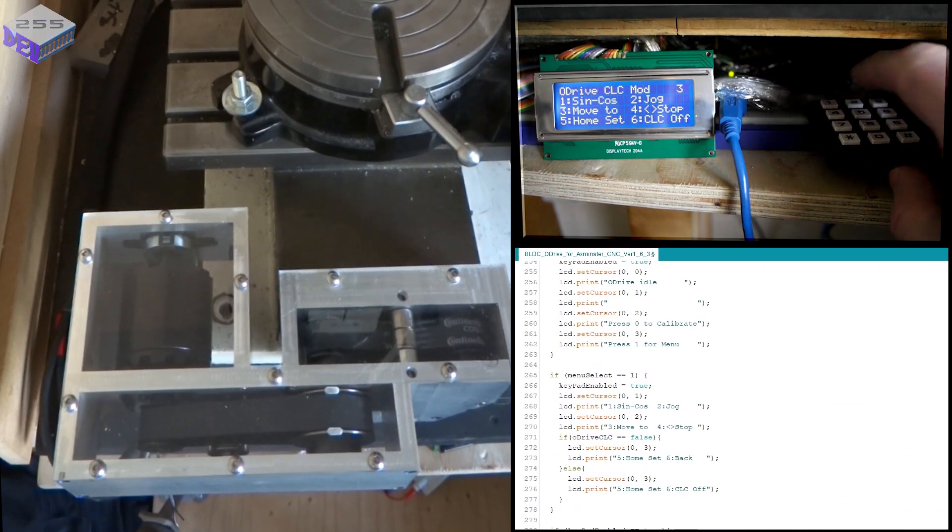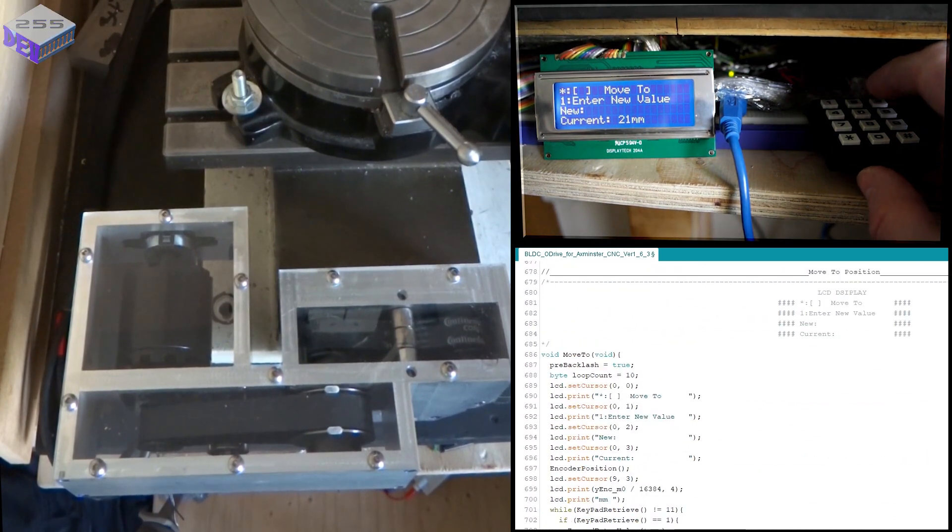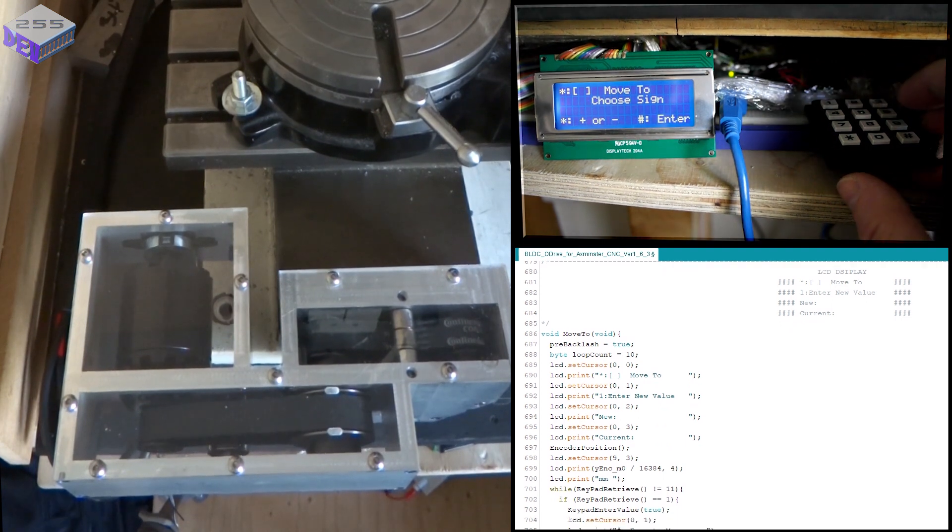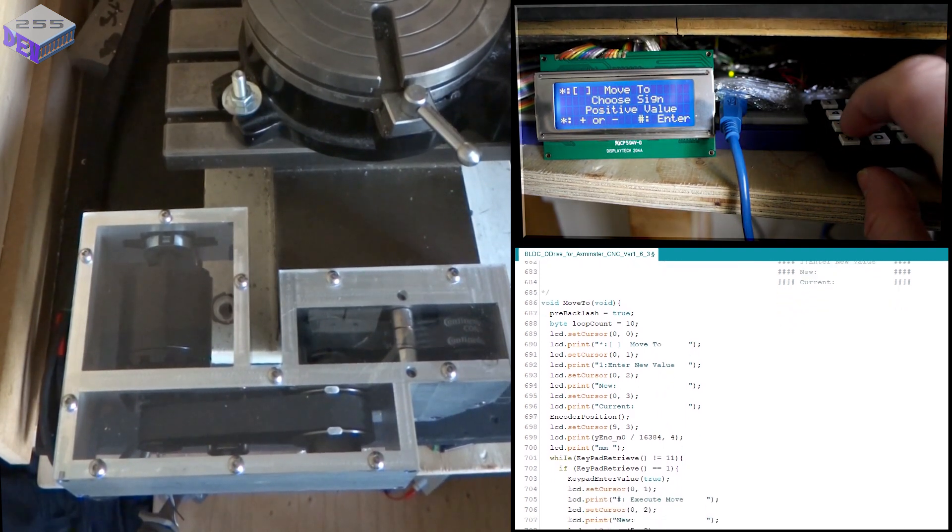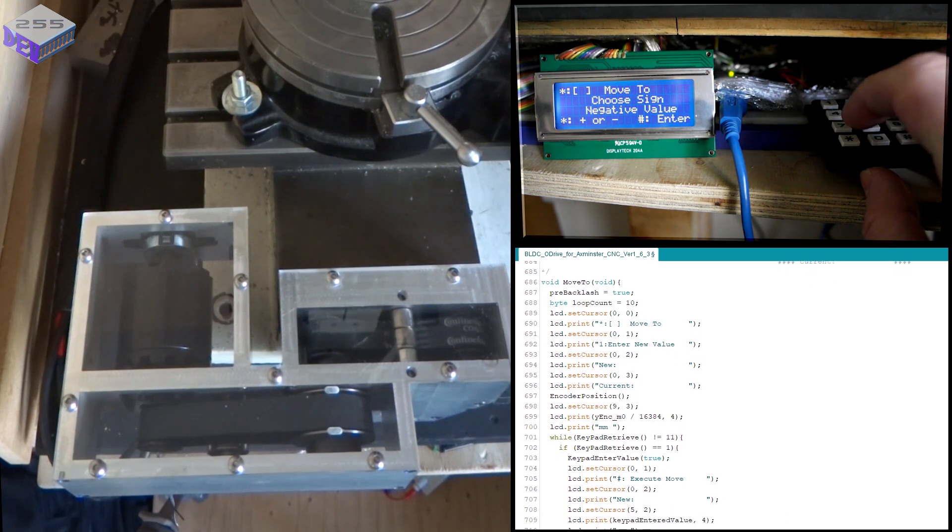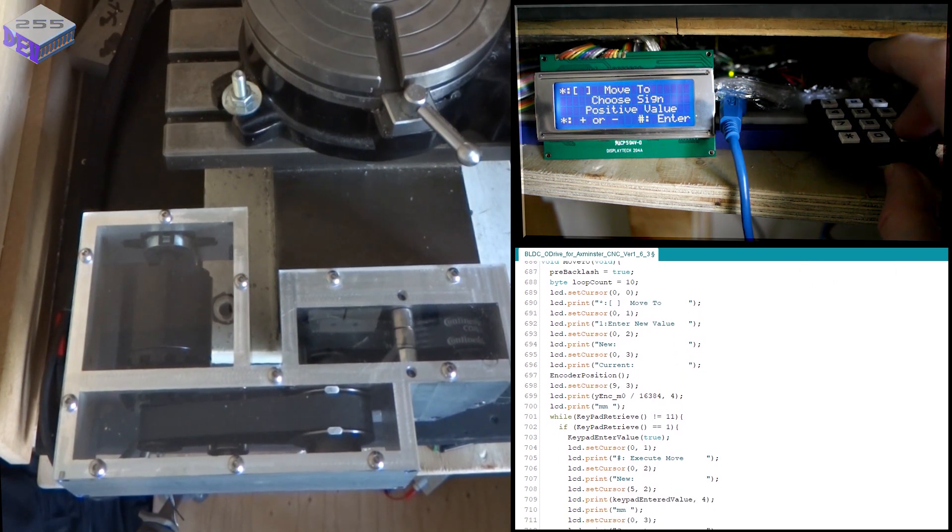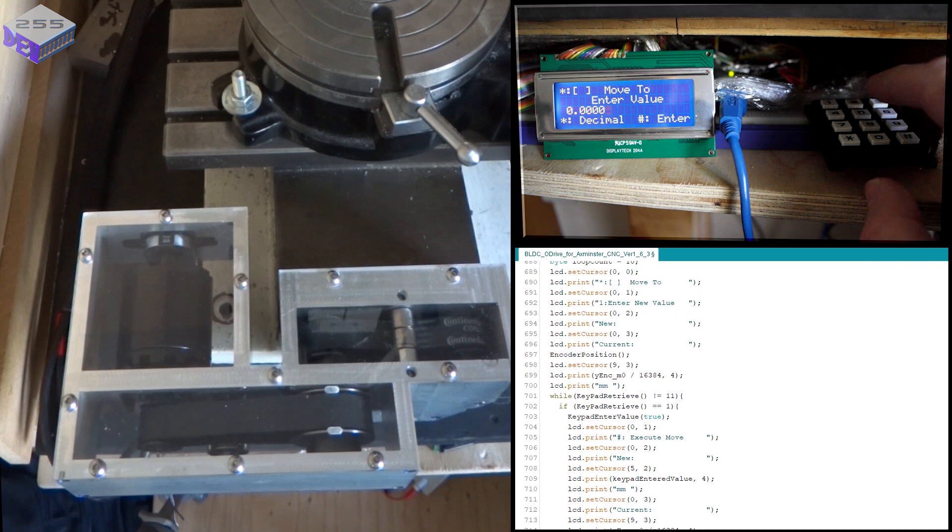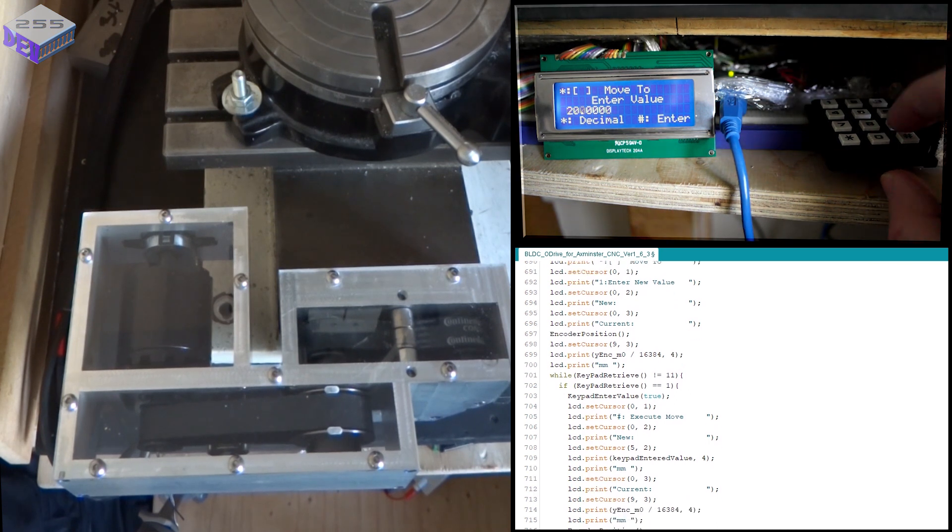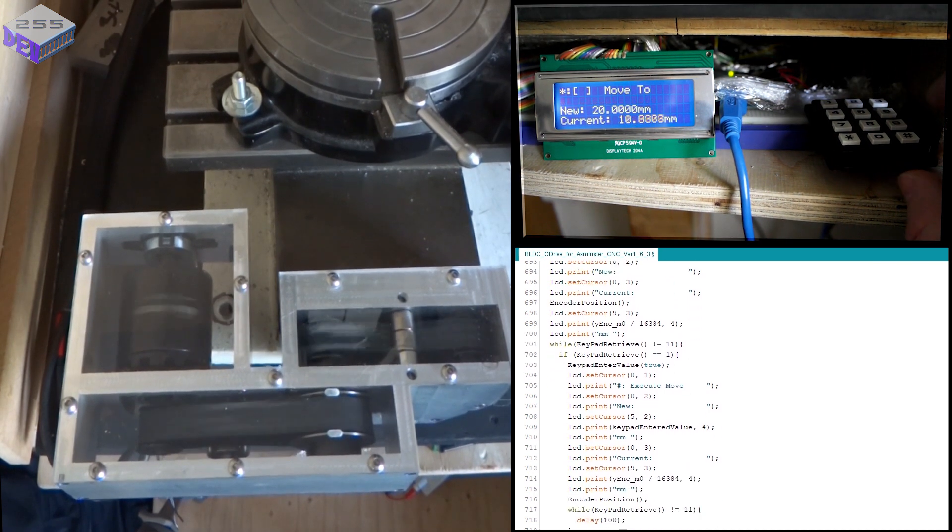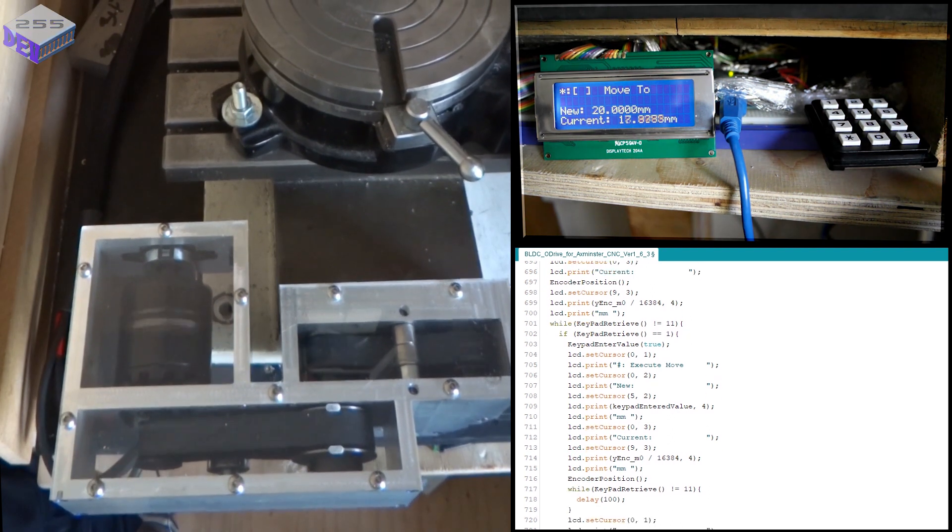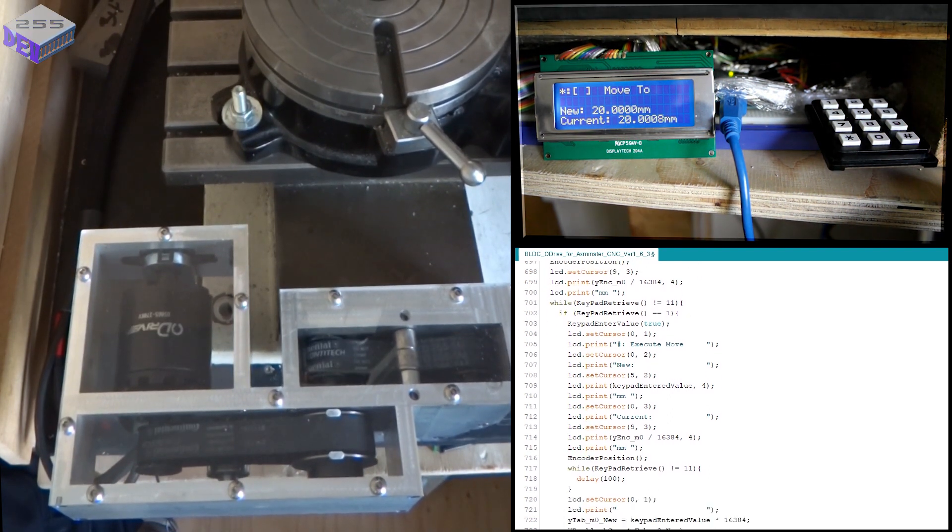Number three, I've got move. I can enter a new value. One to enter a value. I can put a minus sign there if I wanted to, negative or positive. I'm going to put a positive value. I'm going to choose 20 millimetres and then execute it. So that will now move to 20.